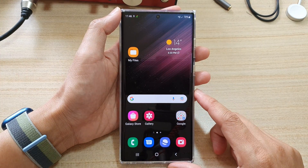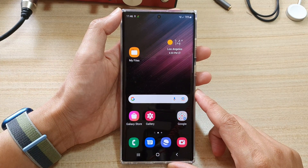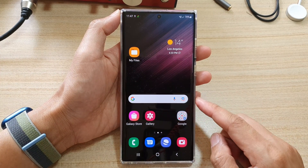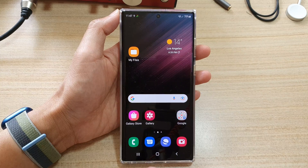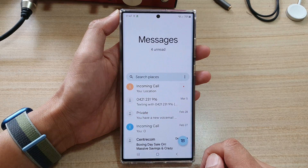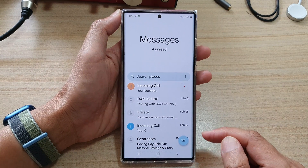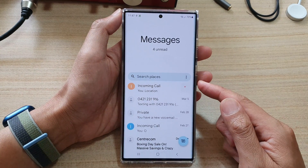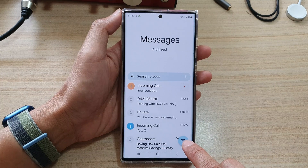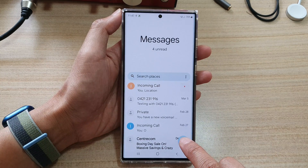First, tap on the home button to go back to the home screen. On the home screen, tap on the text messaging app. Now, to compose a new text message, tap on the compose button right here.